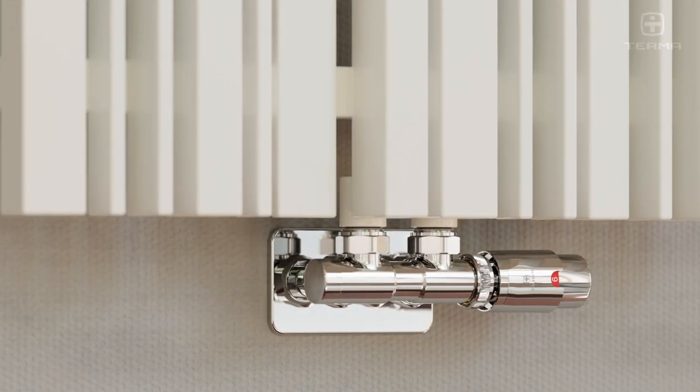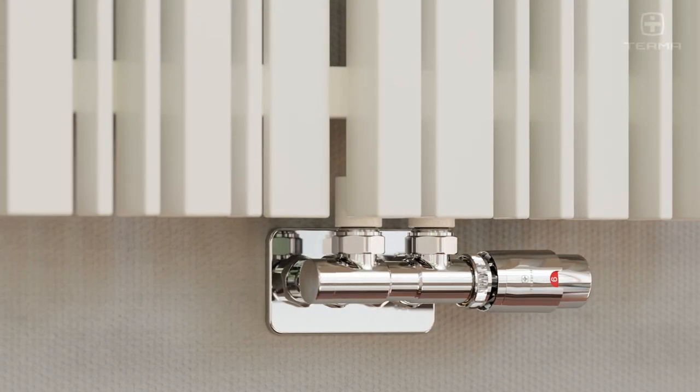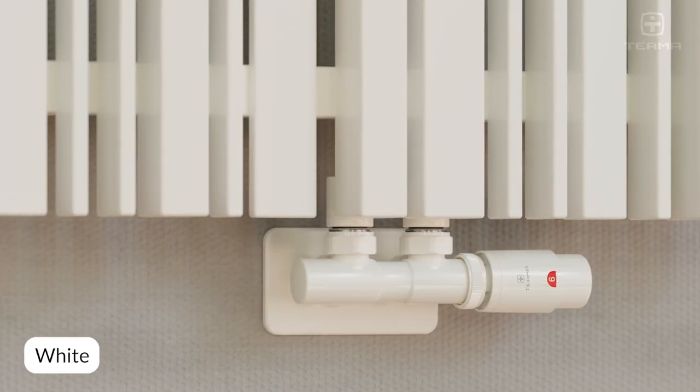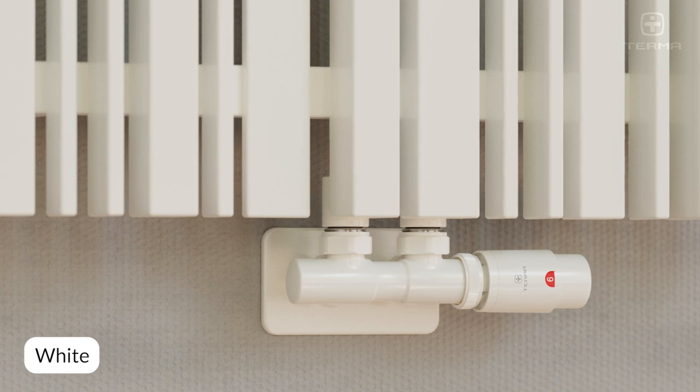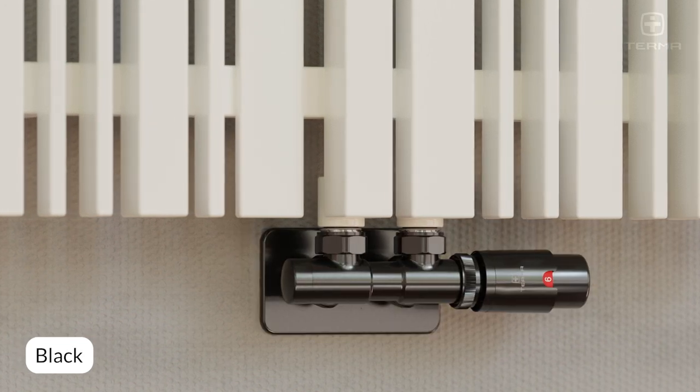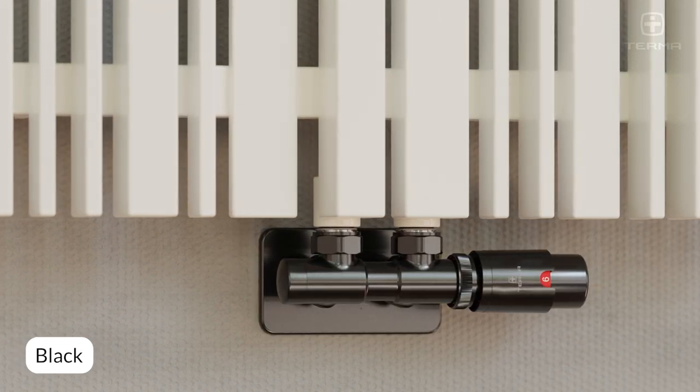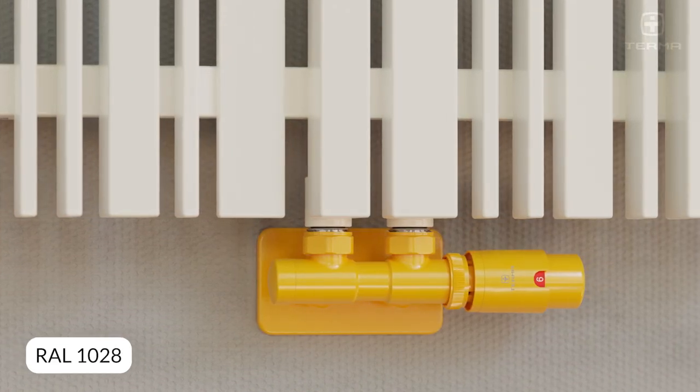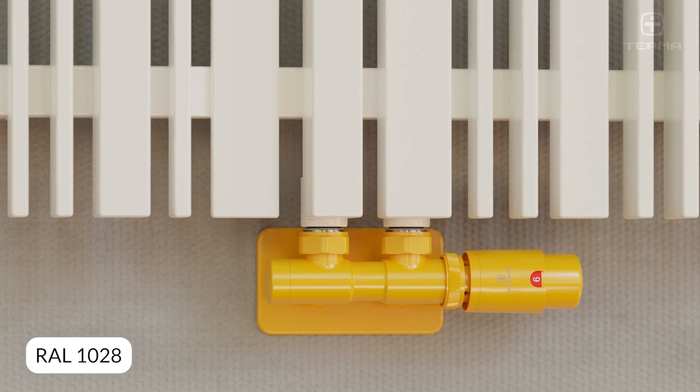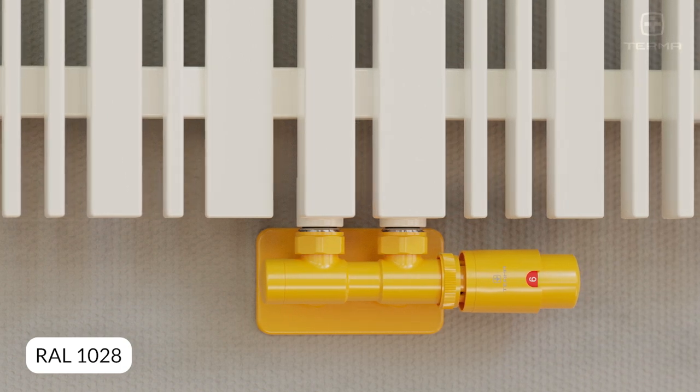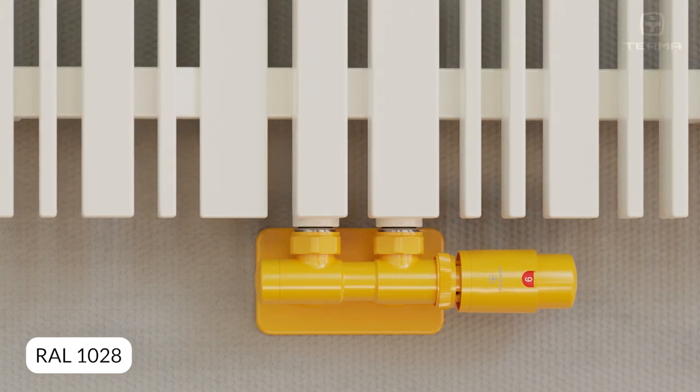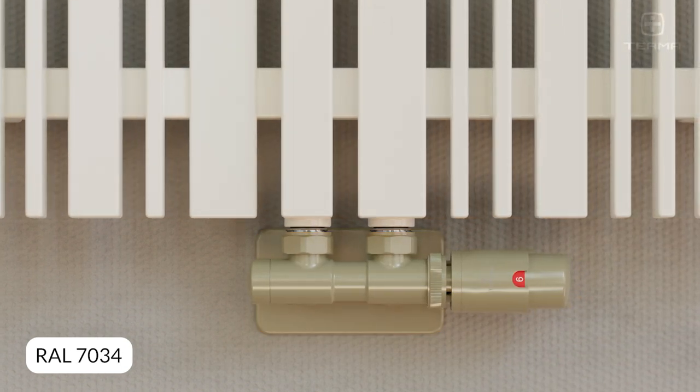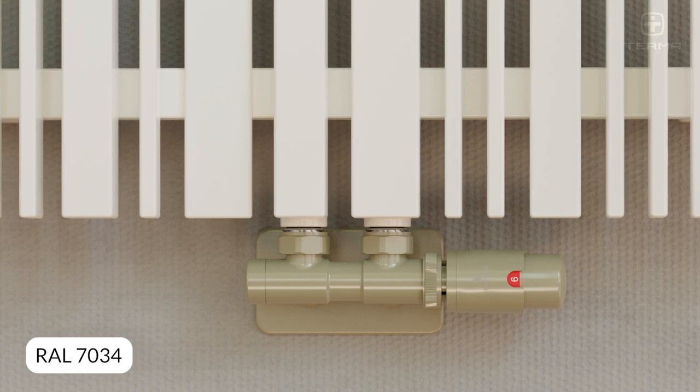Can Terma valves come in colors other than chrome, white, or black? Can they be light orange, like RAL 1028, or grey, like RAL 7034?